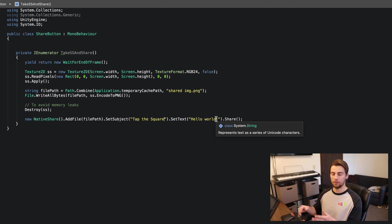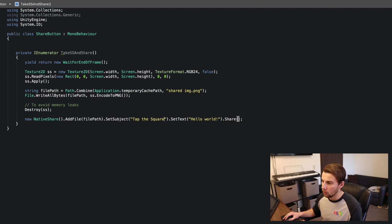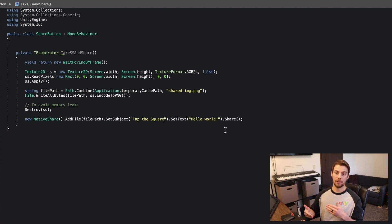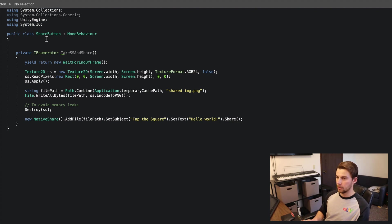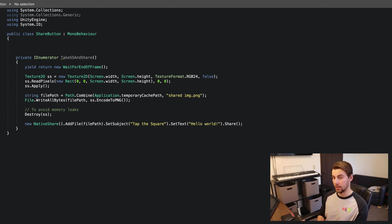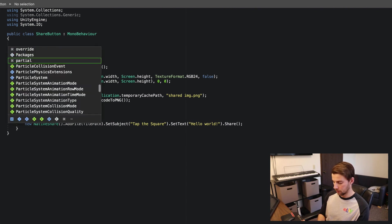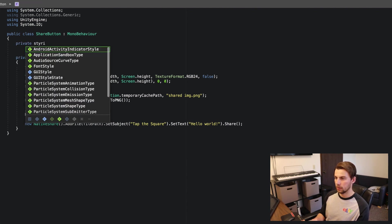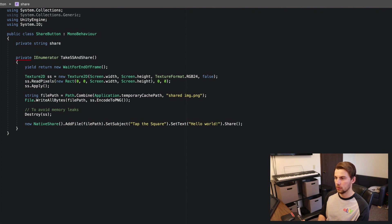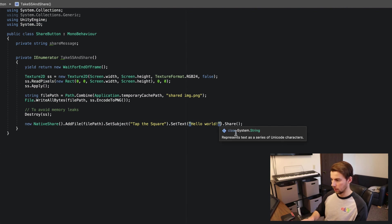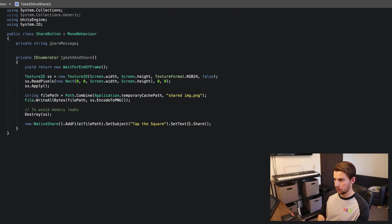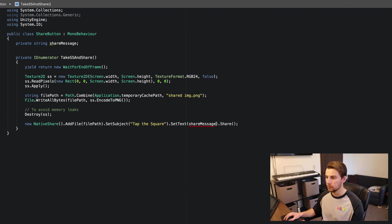Next is the message field — this is the message that gets shared when the user posts to a platform like Twitter or Facebook. You want it to be unique and based on the score, so instead of a default string, create a variable. Add 'private string shareMessage;' at the top of the class and plug that variable into the message field.